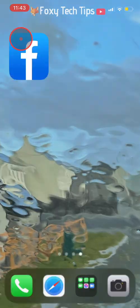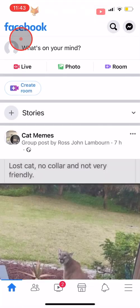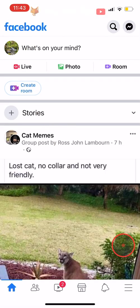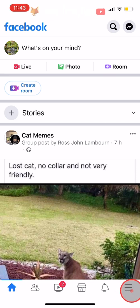Open up the Facebook app and tap on the three lines menu button in the bottom right corner of the homepage. If you are on Android, then the three lines button will be at the top right.